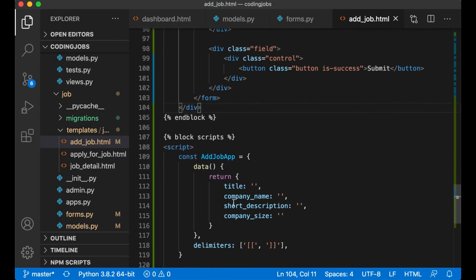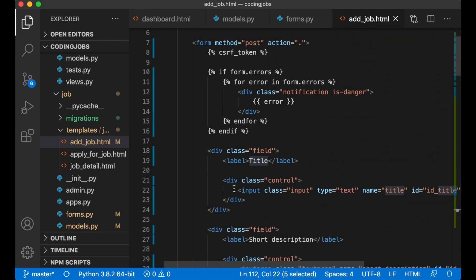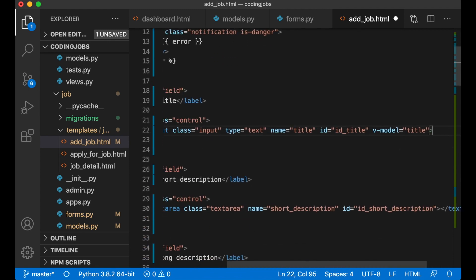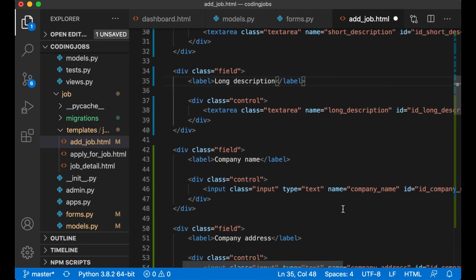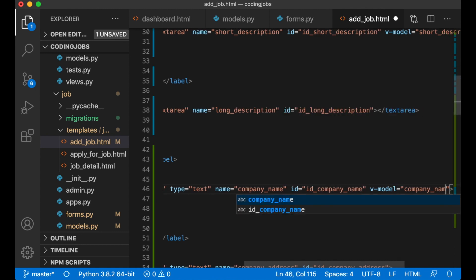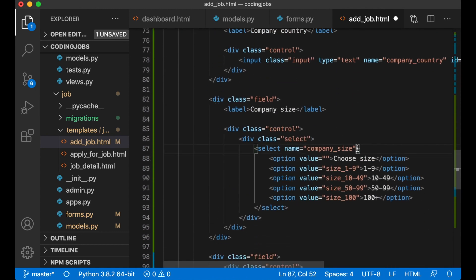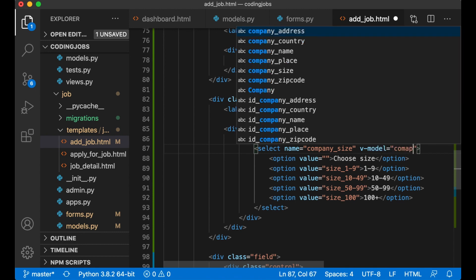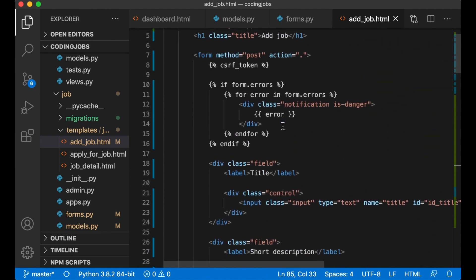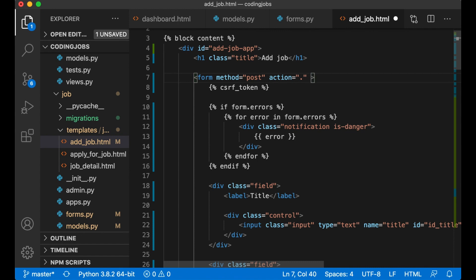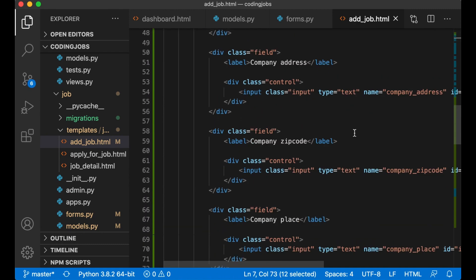The next step is to connect these values to the input fields. For title I add v-model='title', for short description v-model='short_description', for company name v-model='company_name', and for the select field v-model='company_size'. Then when we submit the form I want to call a function, but to prevent it from sending to the back end I add v-on:submit.prevent='validateForm' on the form tag.